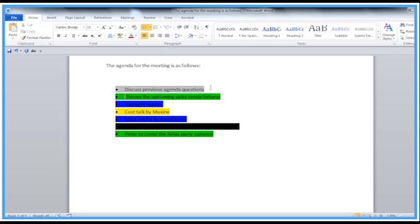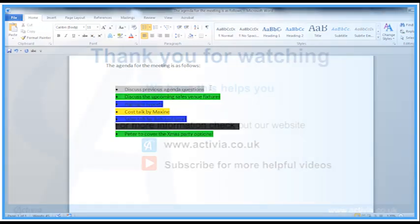So that's a very quick look through the highlighter options for your data in Word. See you again soon.